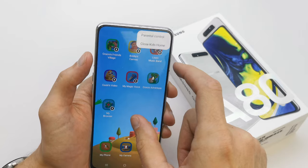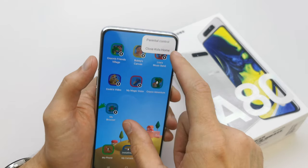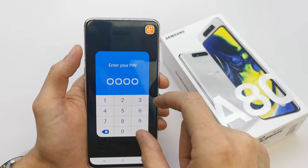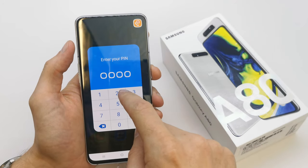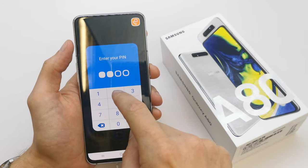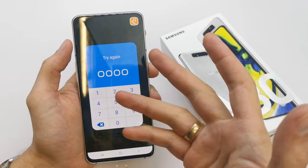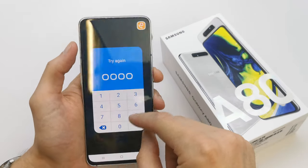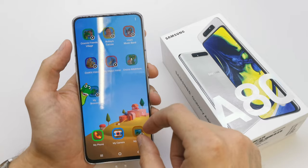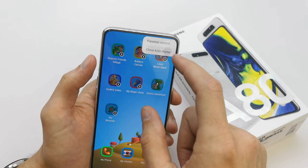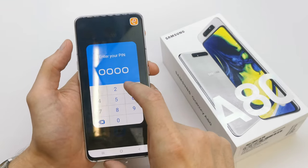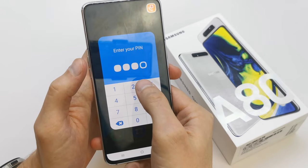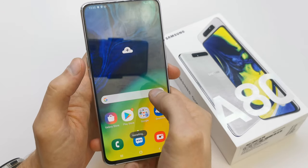If you want to close the phone — close the Kids Home — just close it and you can write your PIN here. If you enter the wrong PIN, you can't leave this mode. So your kids won't be able to leave this mode because they don't know the PIN.